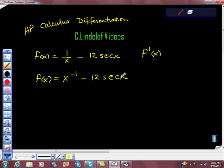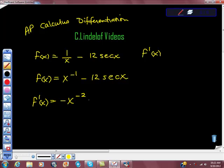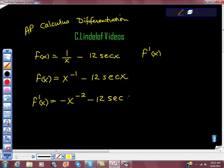And believe it or not, we're almost done now. f prime of x — what's the first derivative of this, Jonathan? Negative x to the negative second power. This negative 12 out here is just a constant multiplier, so I'm just going to leave it out here. And then the first derivative of secant of x is secant x tan x.